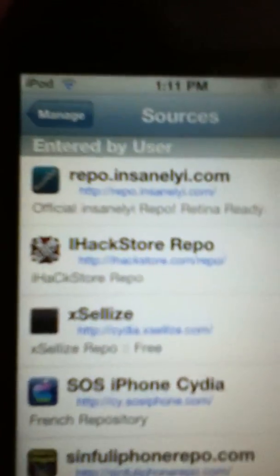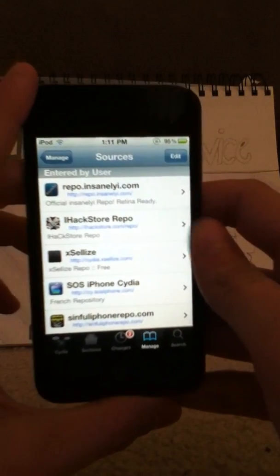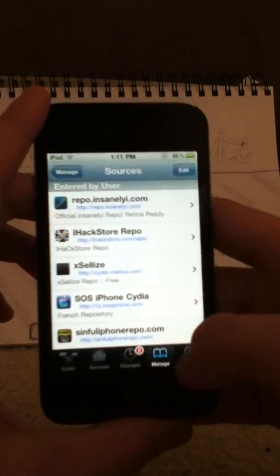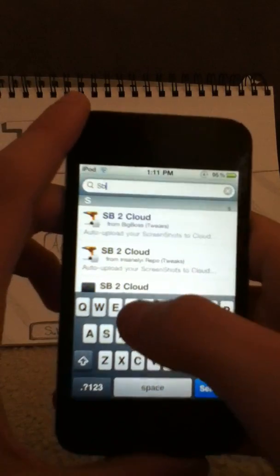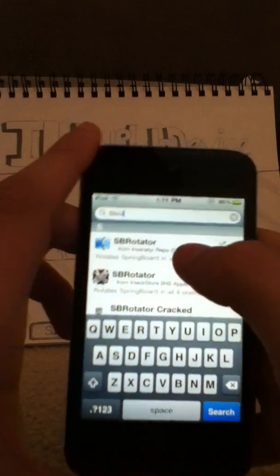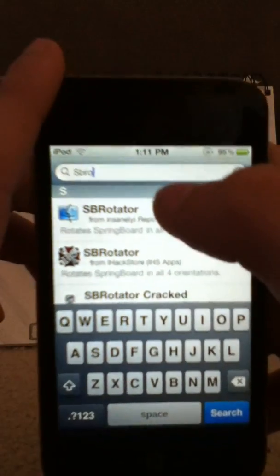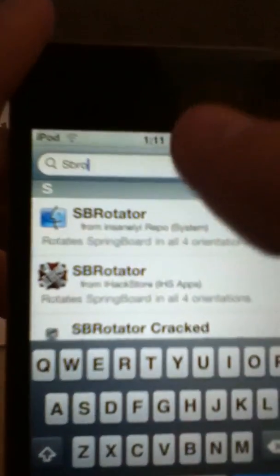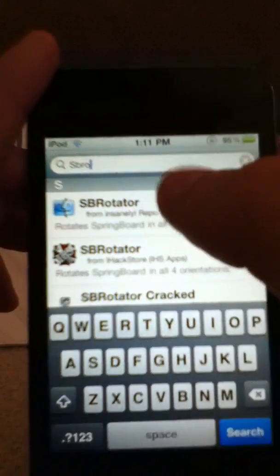The source is repo.insanelyi.com — you can see that right there. You're going to add that source. Then you want to go to Search and search SBRotator. It says right there: SBRotator, by the Insanely i Repo System, which is where it's found.